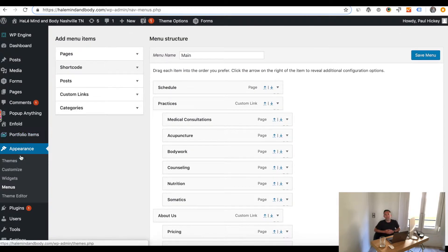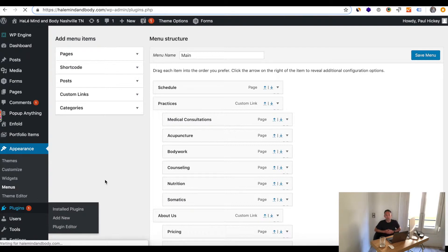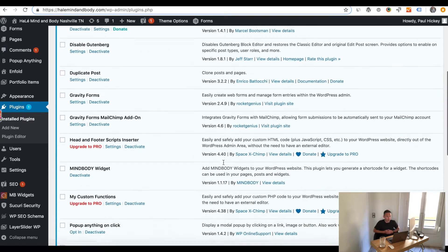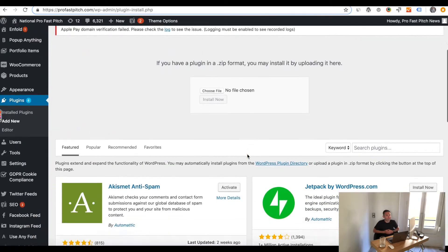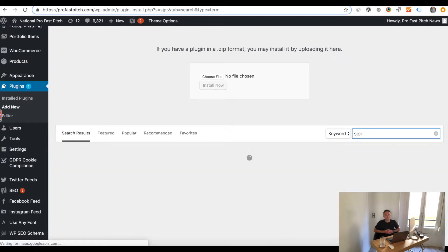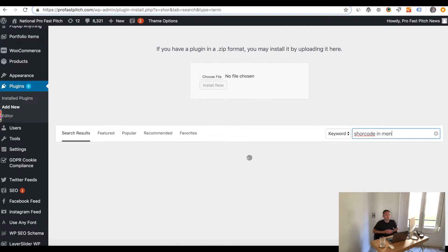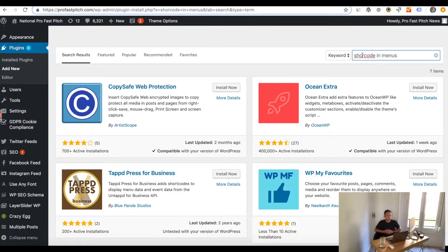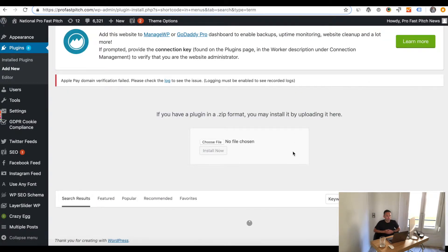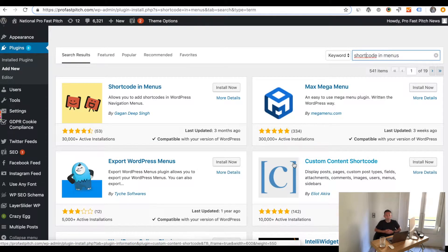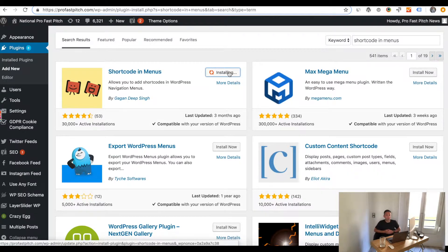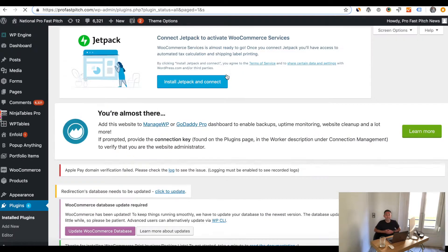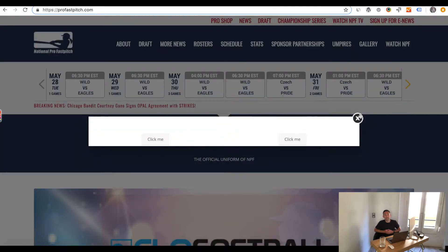In order to actually have it display in your main navigation menu — and if you're watching my screen right now, you're seeing that I'm basically going in and out of the Appearance and Menus in WordPress — you have to install the Shortcode in Menus plugin. Then when you go into your menu, you'll see the ability to add an item called a shortcode. When you add that shortcode item, you can paste the shortcode from the Popup Anything plugin into your menu and test it.